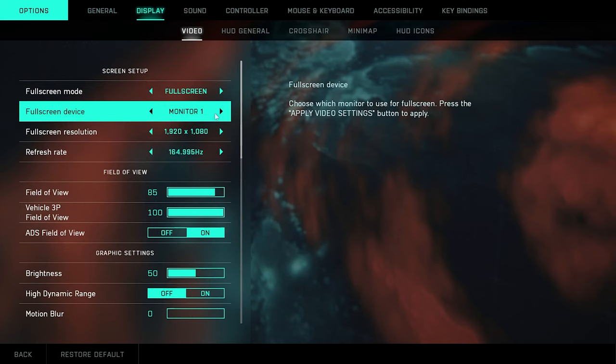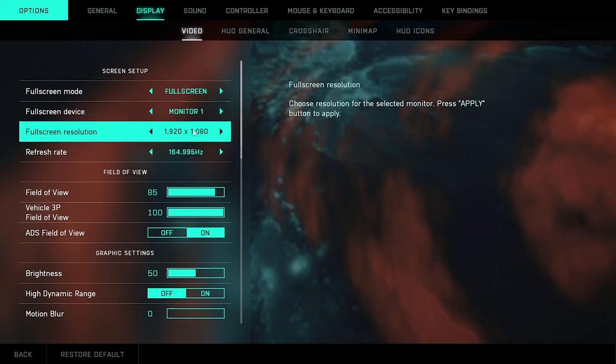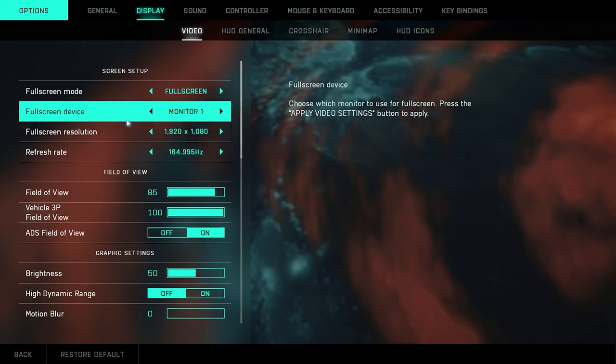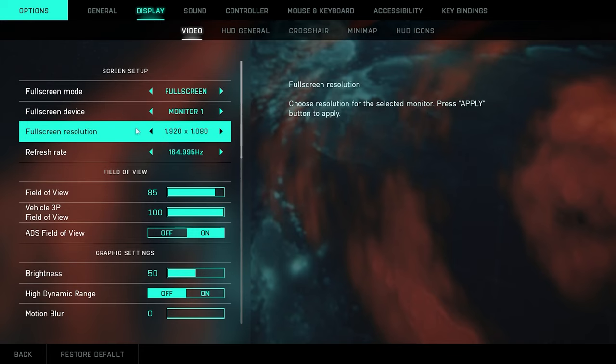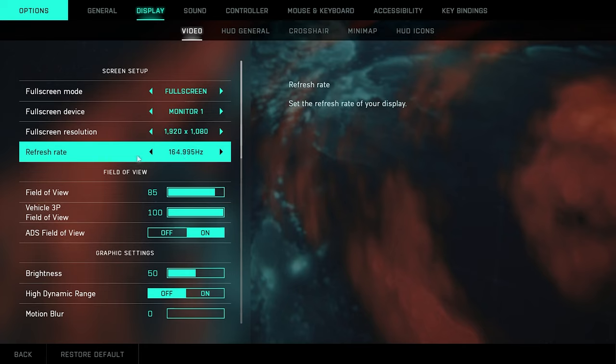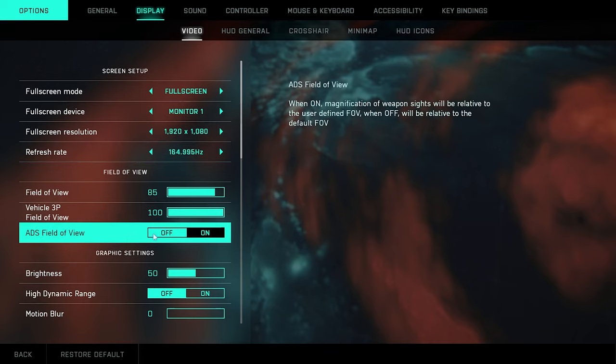Now moving on, we'll go ahead and go to display. I'm obviously full screen, whatever monitor you're using, make sure your resolution is to your monitor. Mine's 1920 by 1080. Refresh rate, I have a 165 hertz monitor so that's why my refresh rate is 164.95. Field of view I run at about 85. Vehicle field of view, you want that at 100. Your ADS field of view, turn that on so your ADS scales to your FOV. You definitely want that on.